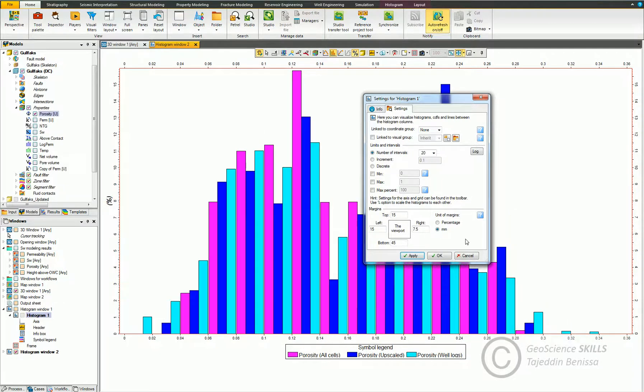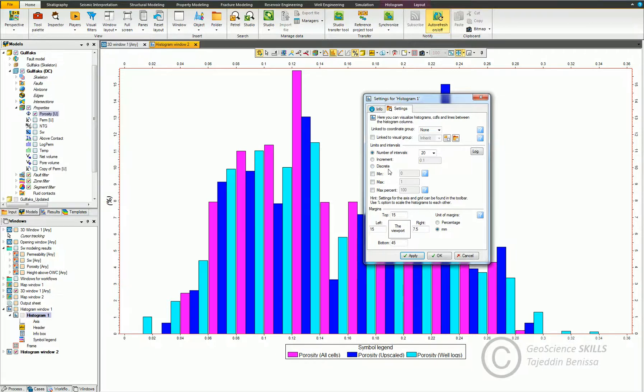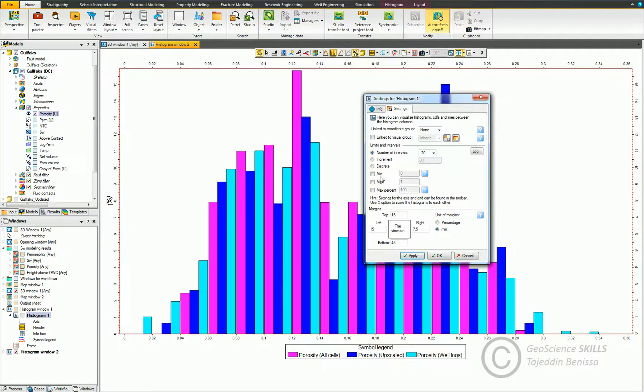Or we can use the split data range using the specified increment. Discrete will use integer values for the histograms. We can also choose the limits of the x-axis values from minimum to maximum, and set the maximum percentage for y-axis frequency.